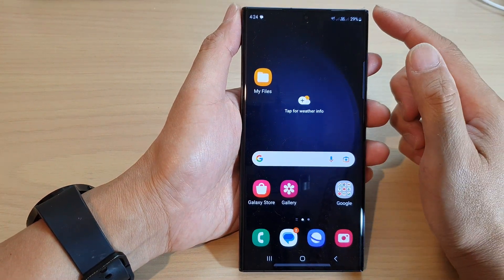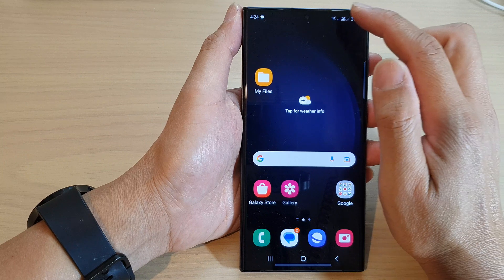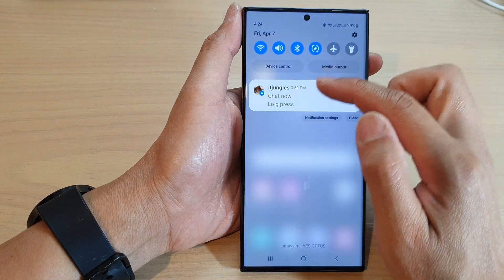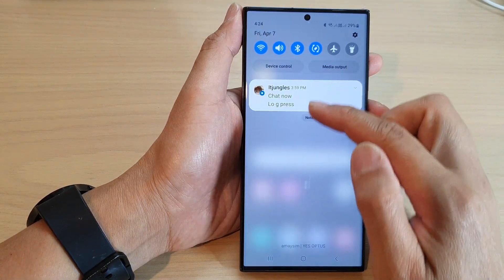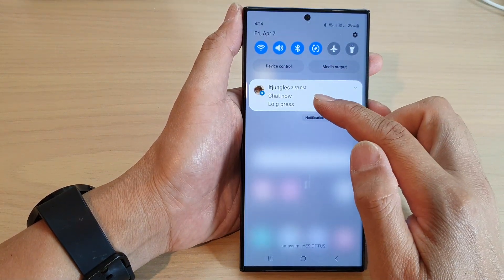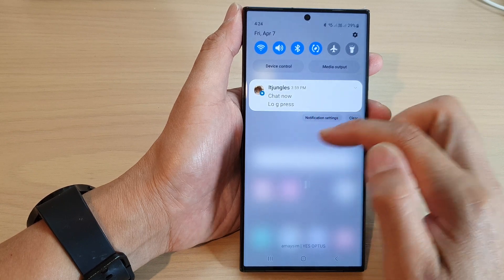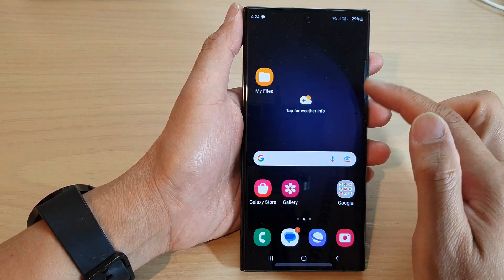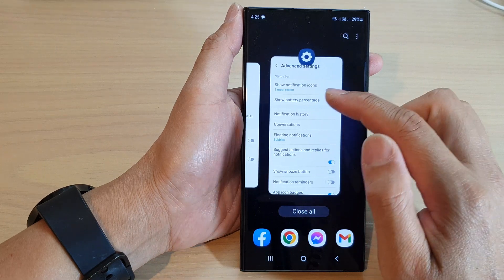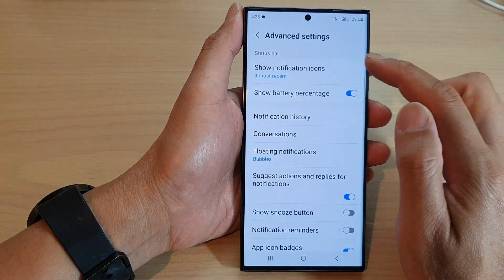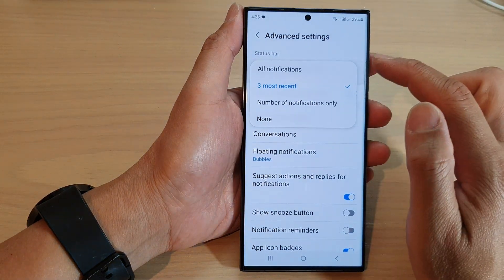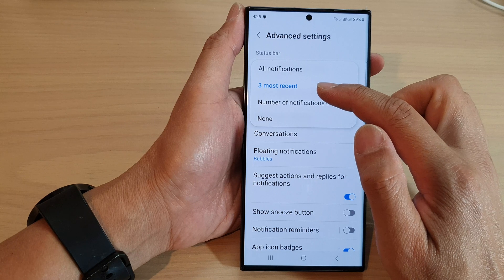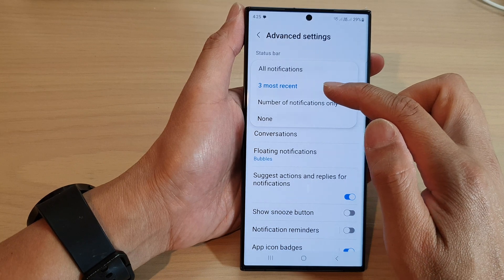Now when you receive notifications in your status bar it will not show all the notifications — it only shows the three most recent. If you want to show everything you can go in here and choose all notifications, or keep it to only the three most recent.